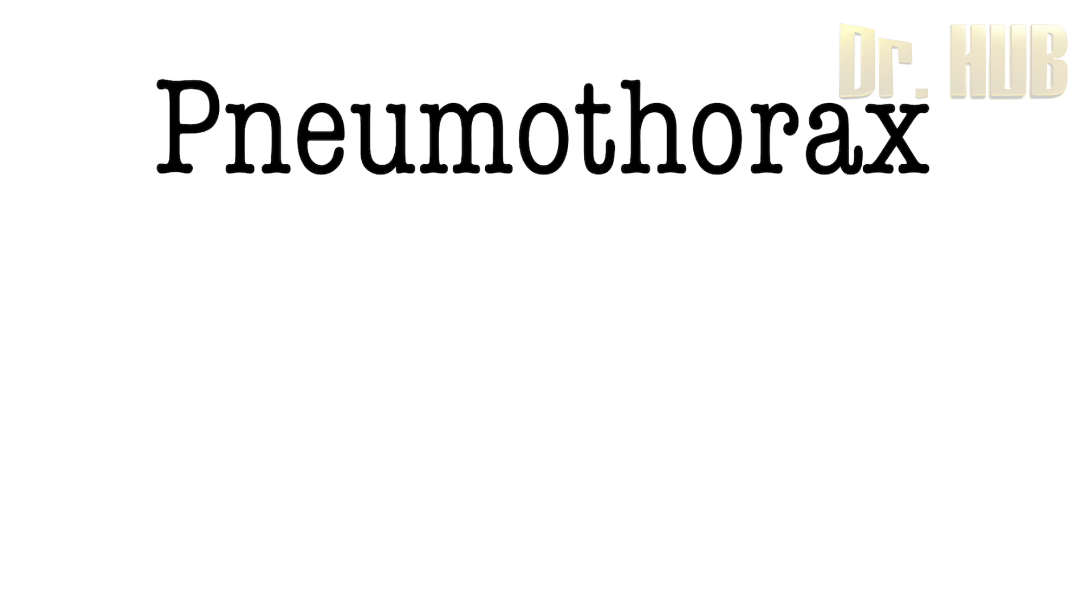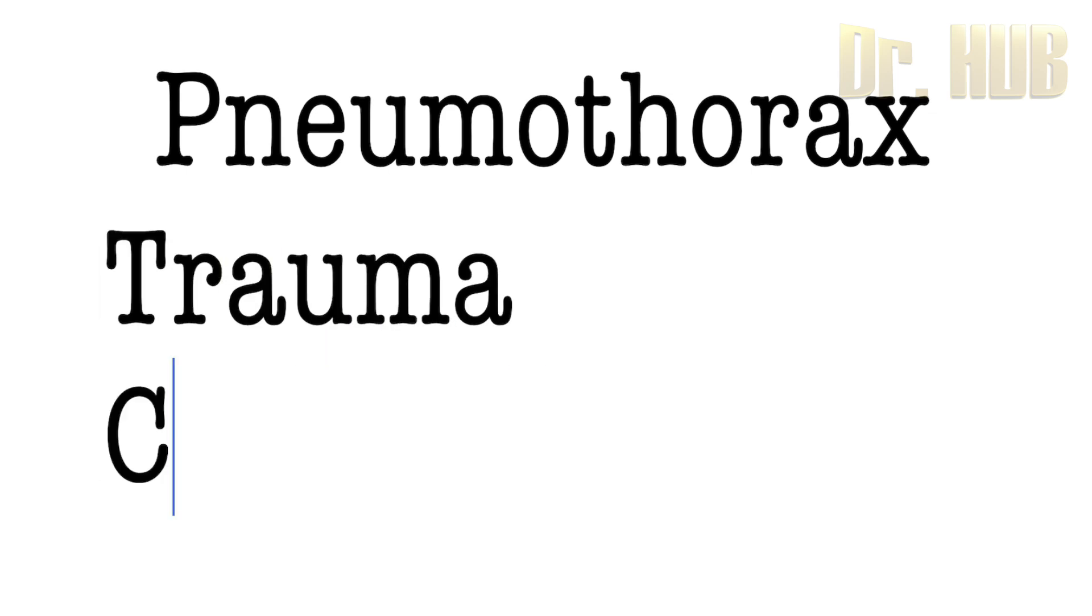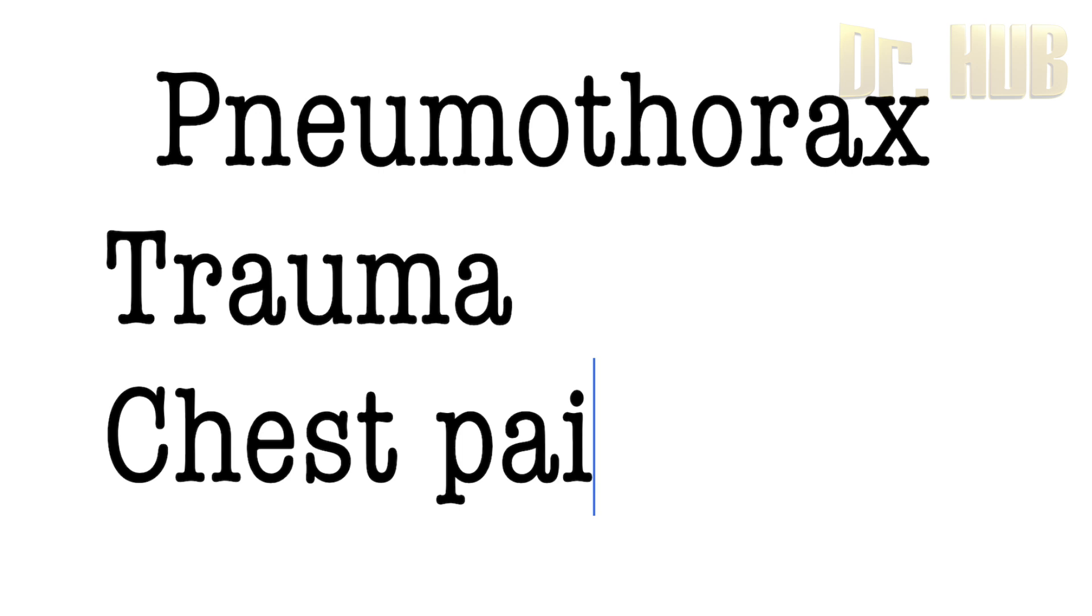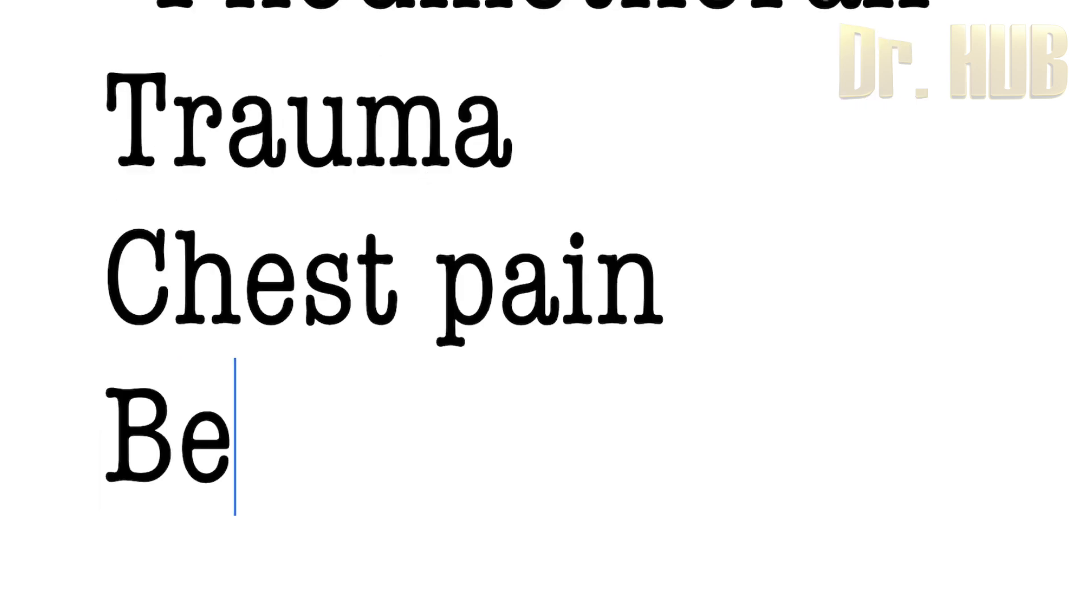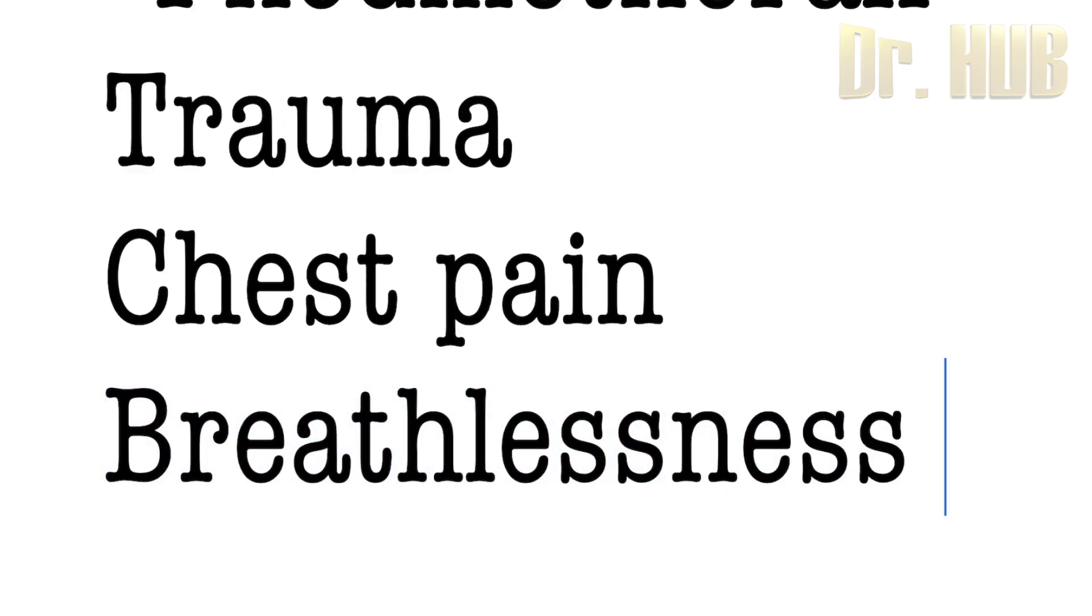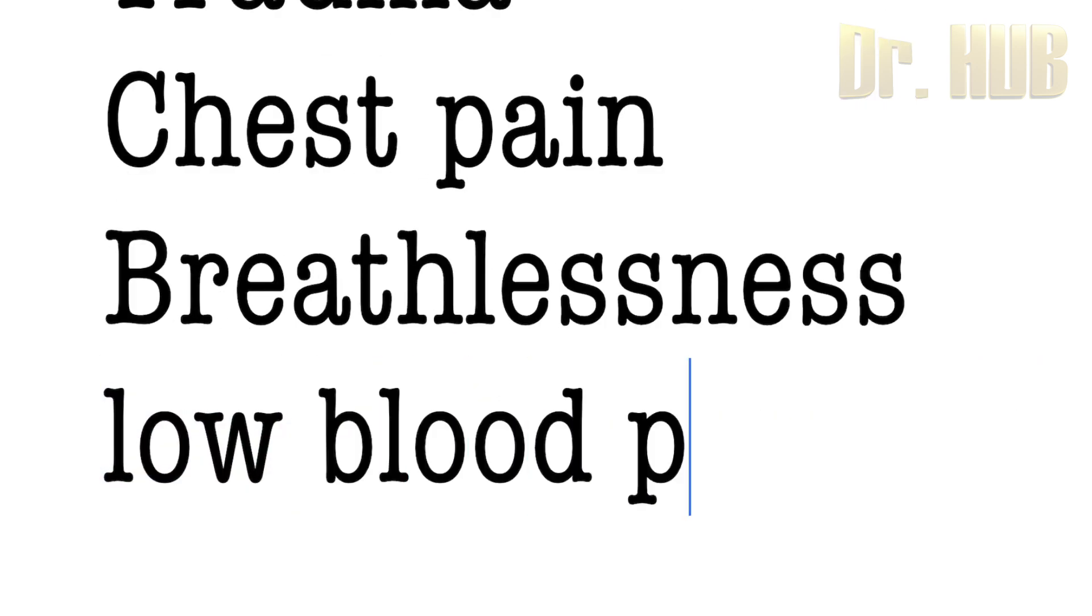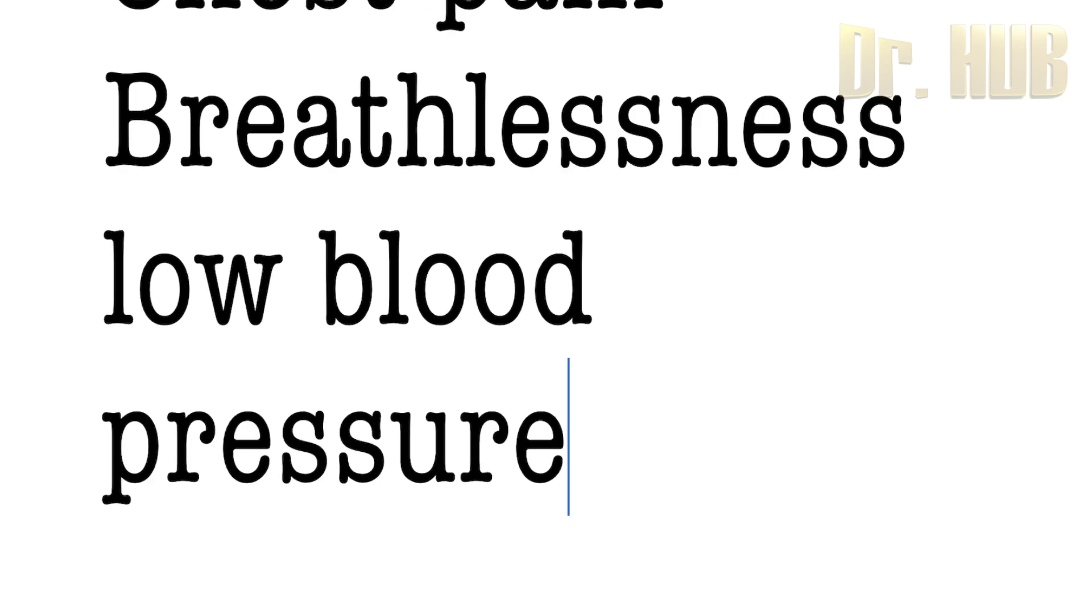Pneumothorax. So here is pneumothorax. There is a history of most commonly trauma and there is also presentation of chest pain. There is breathlessness as well as low blood pressure.